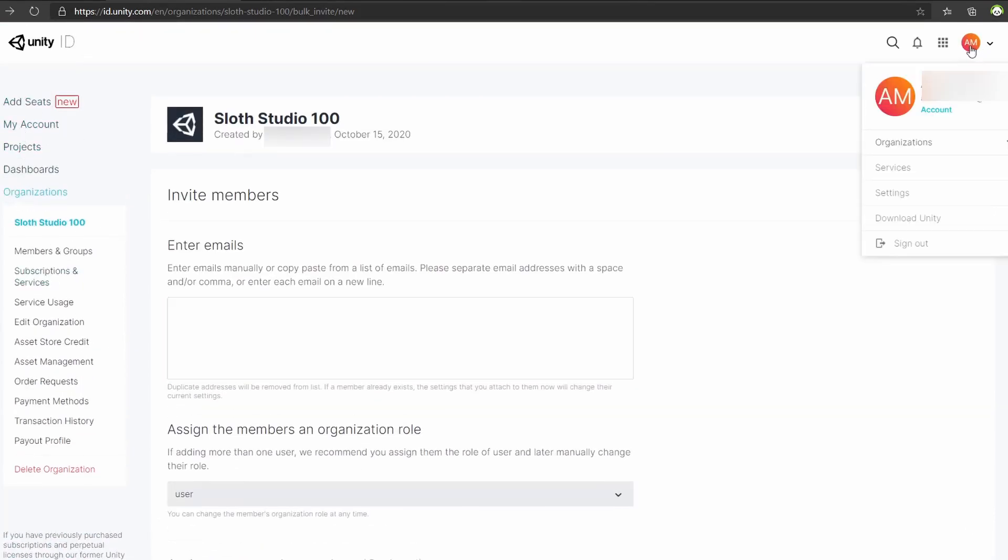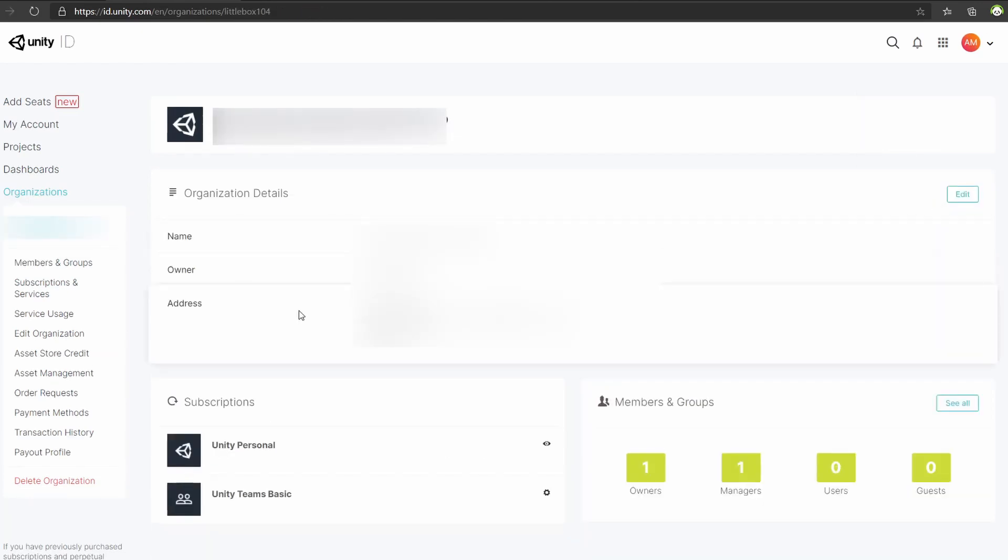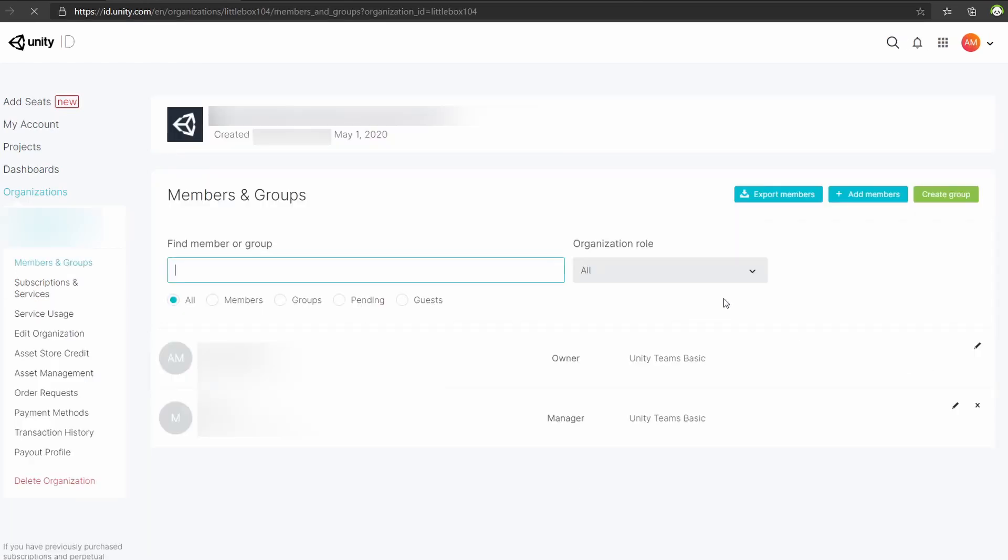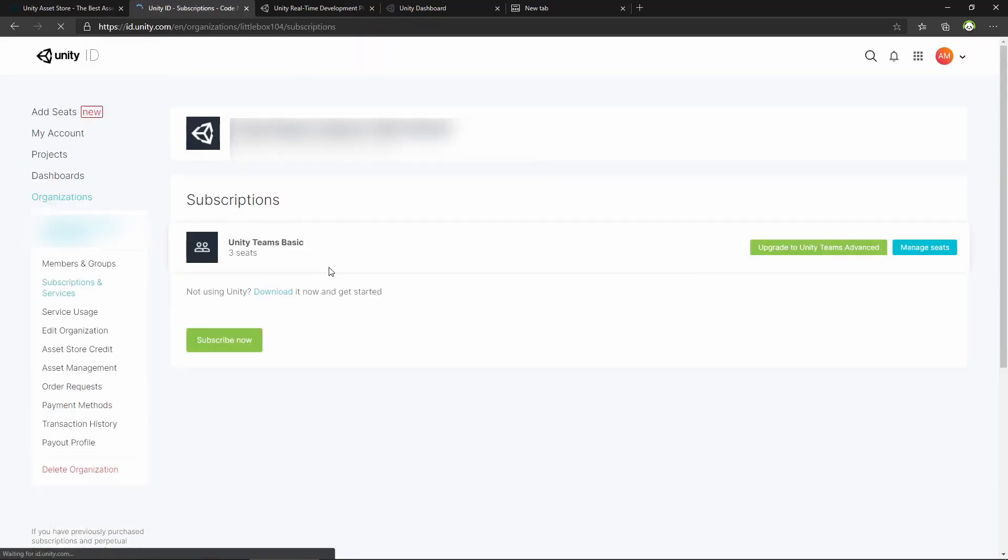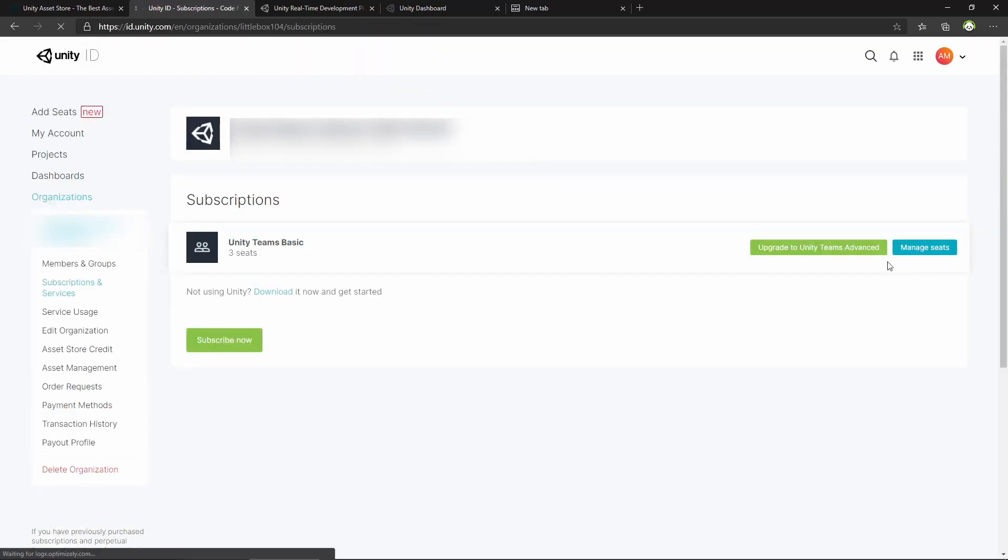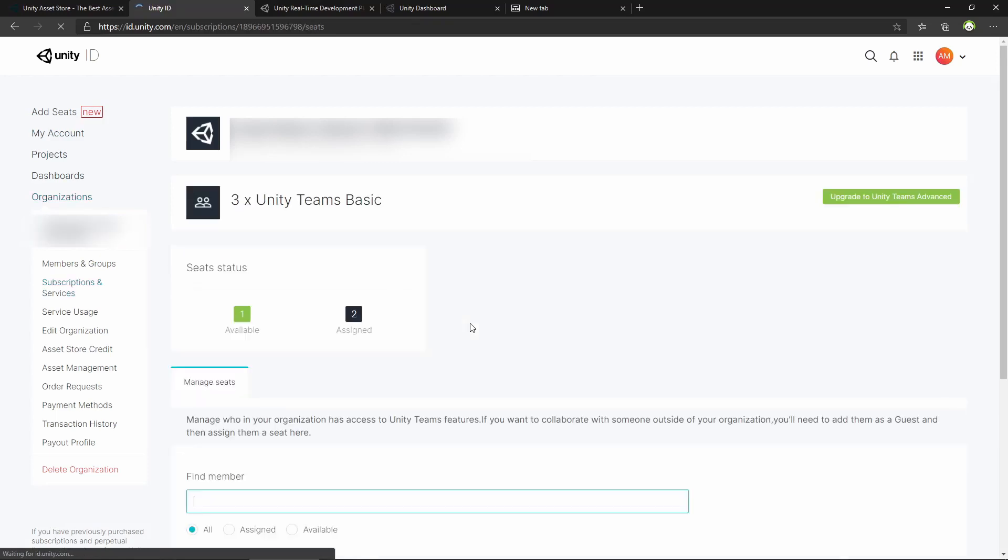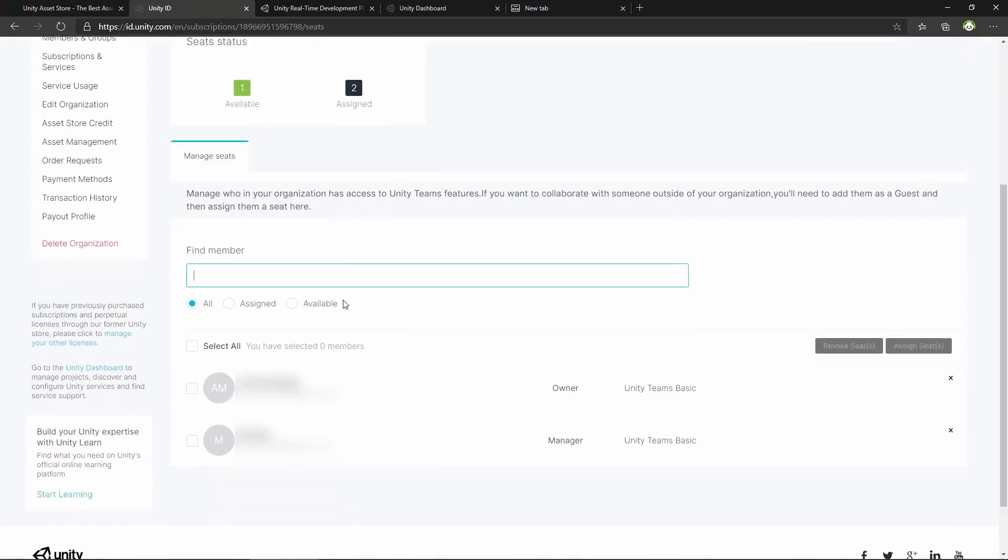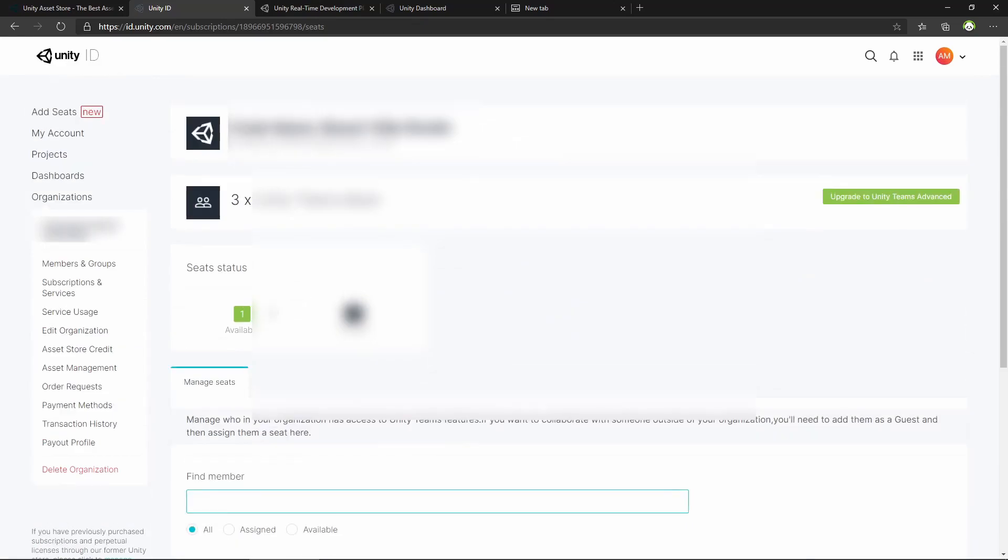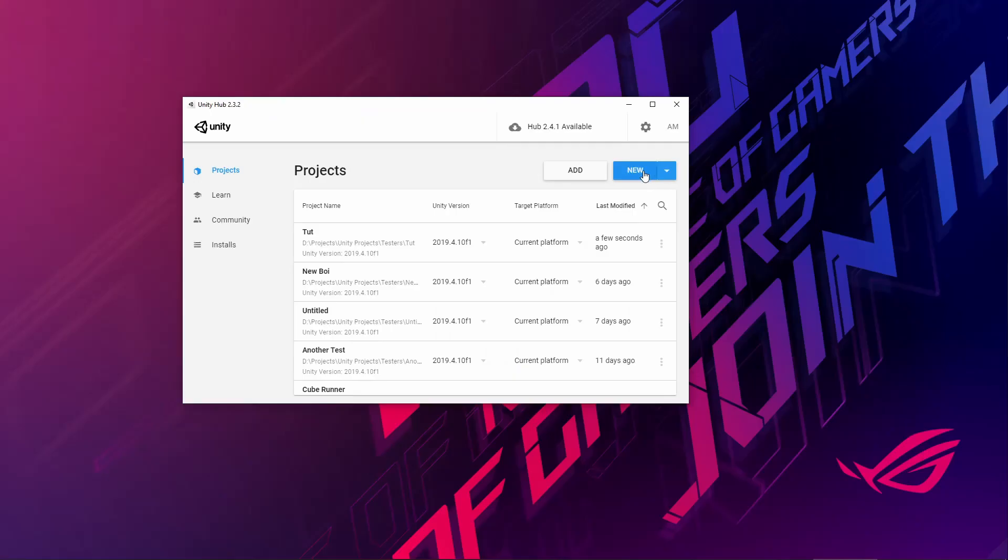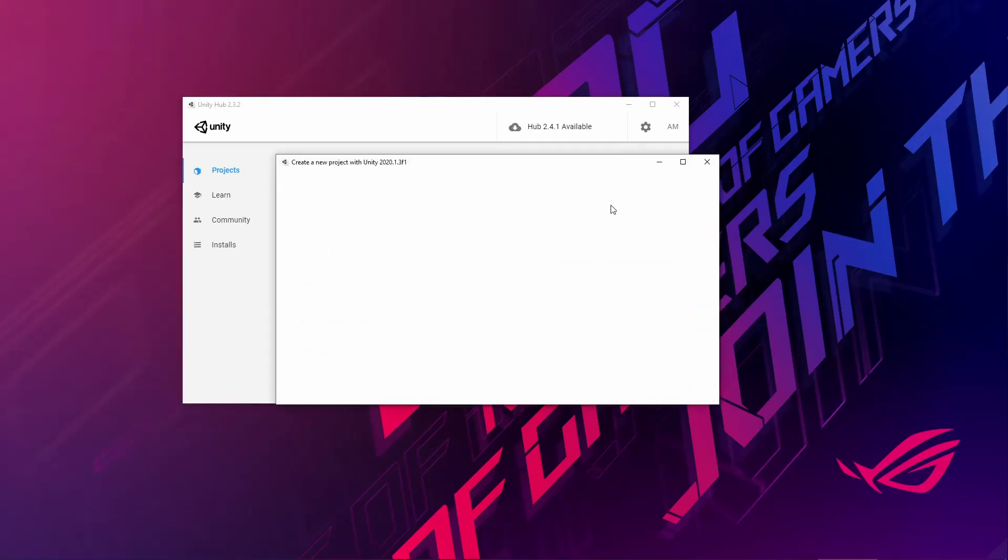If I go back to the organizations and see the ones I have created before and check the members, you can see it's just me and my brother as the managers. We created this one when we started our first projects in Unity in first May 2020. Now if I click Subscriptions and then Seats, I can see the license I have: Unity Basic with three seats, and out of which one is still available.